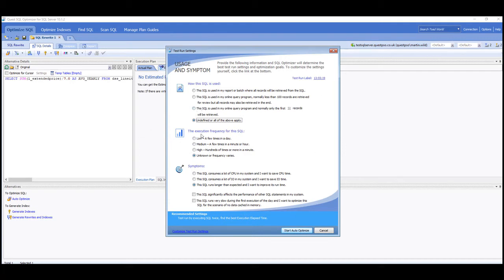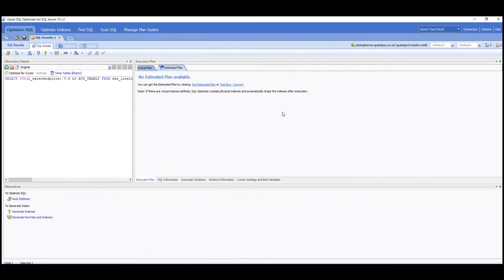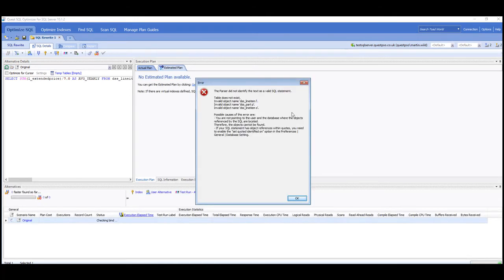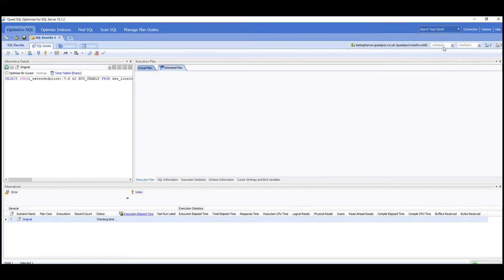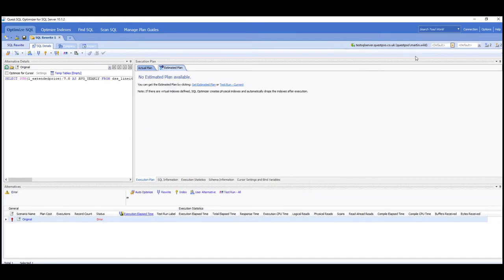The first thing that will pop up is what sort of symptoms we see for this particular issue. So if it's like a long running query or it takes a long time to execute, you can put your symptoms in there. And then once we click start, should get an error popping up because these tables don't exist in the default database that's set. So I'm just going to connect into the correct database.